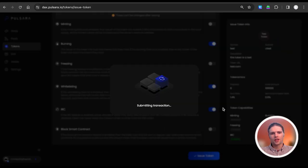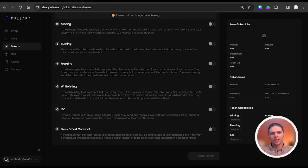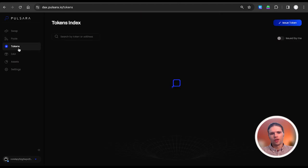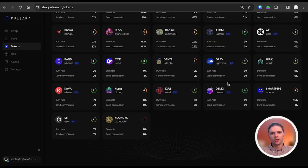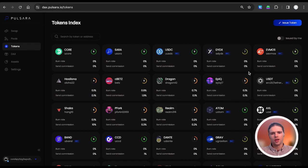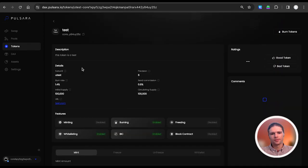Once this transaction is signed, the token issuance process is complete. Your issued tokens are available to view by navigating to the token index page, and also by toggling the switch in the upper right hand corner of the page.